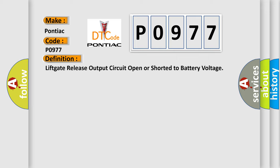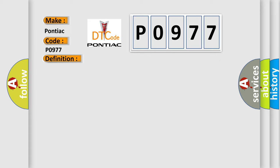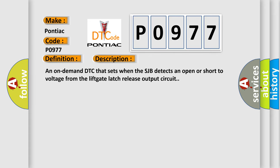And now this is a short description of this DTC code: An on-demand DTC that sets when the SJB detects an open or short to voltage from the lift gate latch release output circuit.